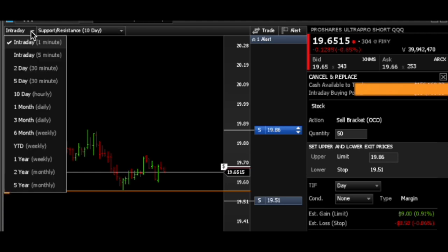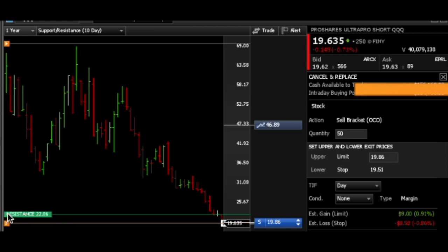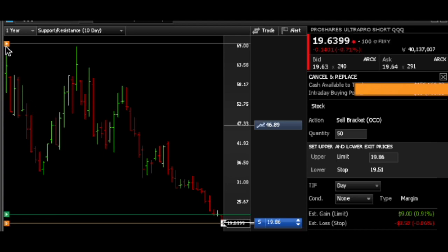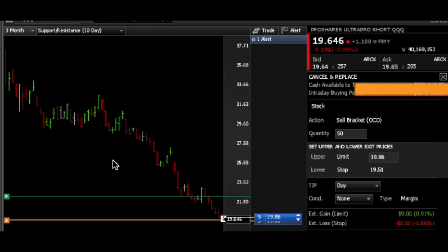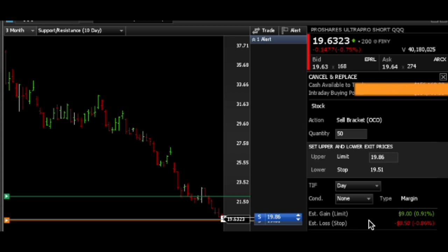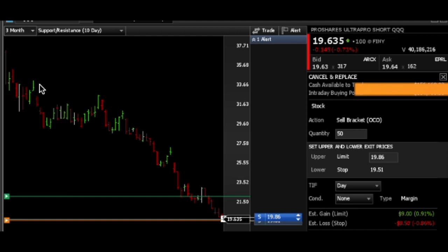Fidelity Active Trader Pro's Trade Armor is cool because you can look not just at the intraday but also the one-year chart. It shows the 52-week low at 19.56 — so we're buying near the low — and resistance at 22.06, and the 52-week high in orange at 69.55. It's a unique way to set your stops and your gains so you can see estimated profit and loss. It kind of takes away the emotions of trading and lets you just make a trade and let the market play out.